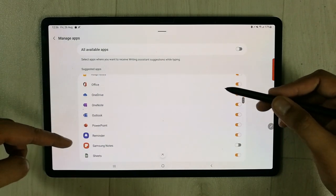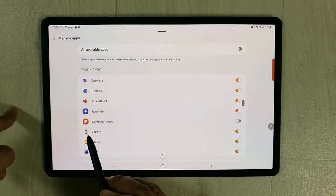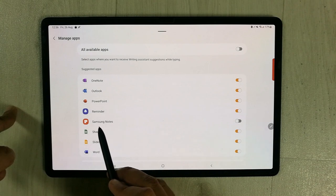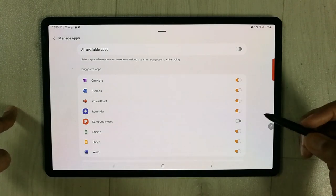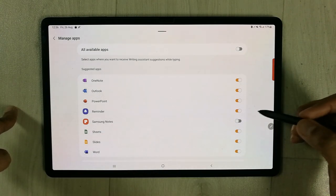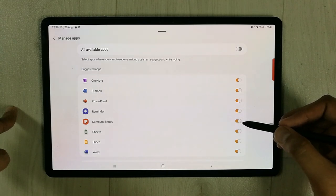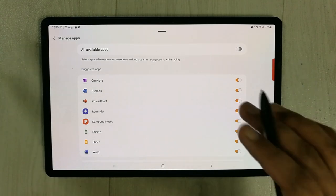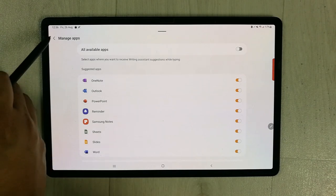You will see the Samsung Notes app. This is Samsung Notes but currently it is disabled, so I will enable it. Now I've enabled Samsung Notes - everything is done.